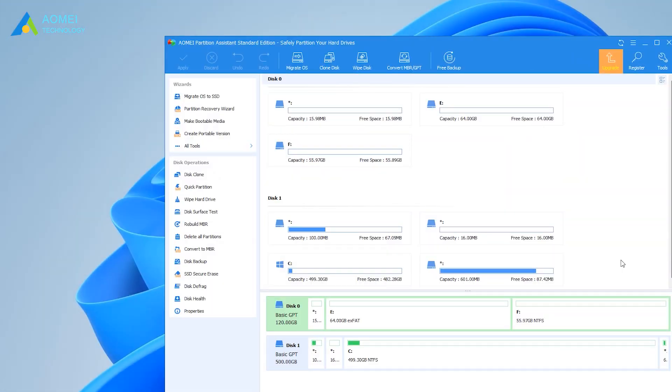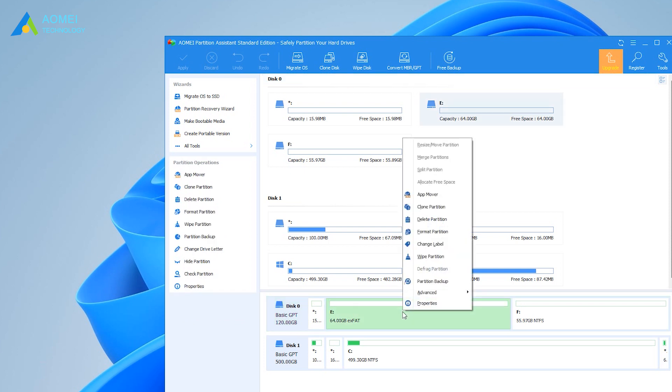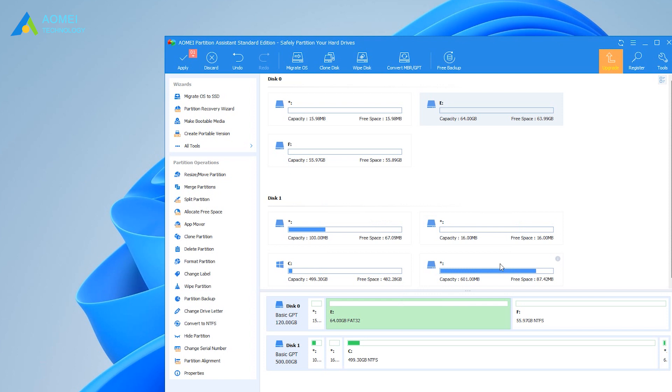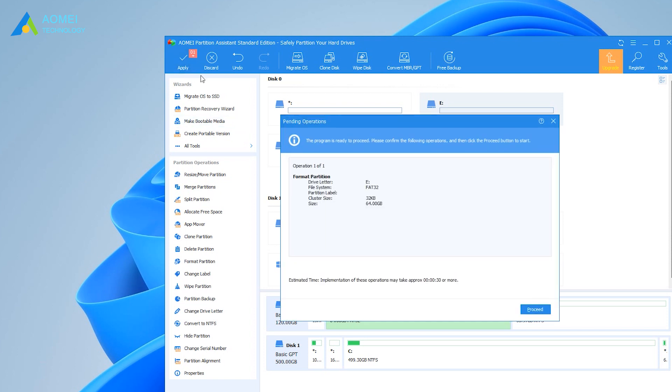Run this program to enter its main interface. Right-click the partition of SD card and select Format Partition. Choose FAT32 under File System menu and click OK. Back to the main interface, click Apply to start formatting the card.